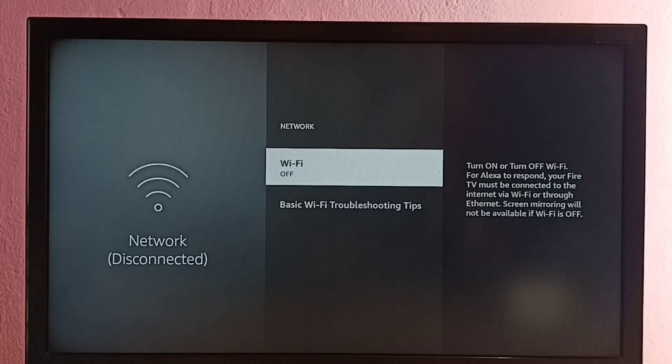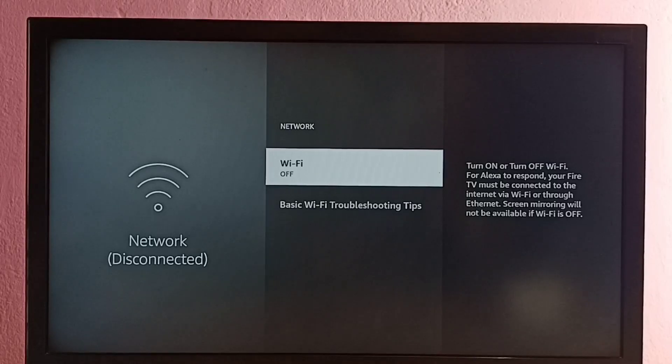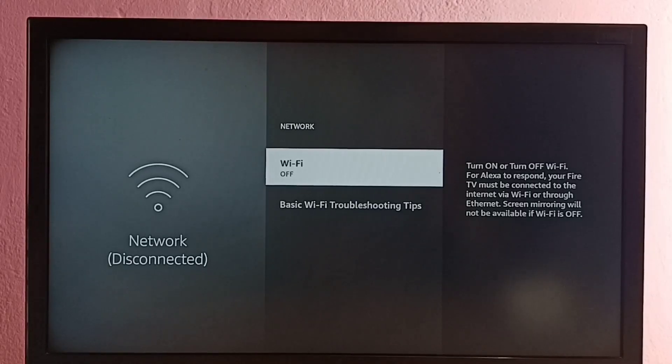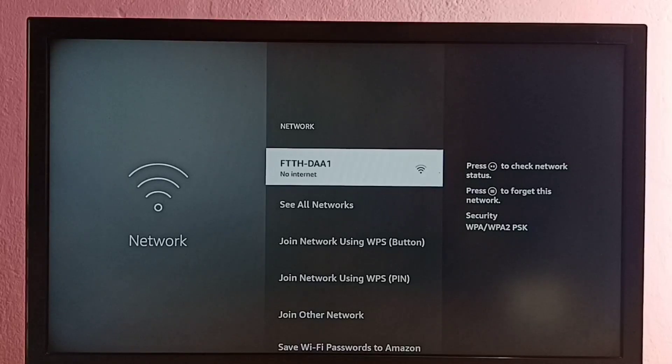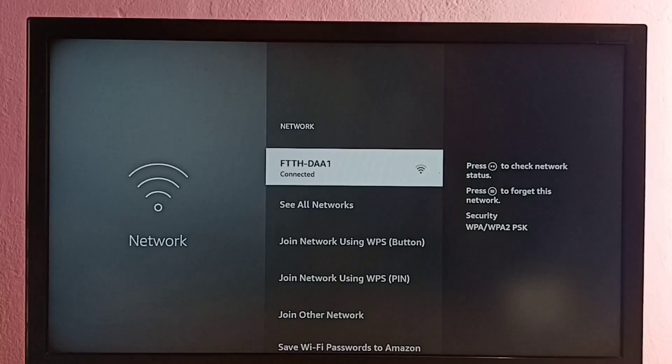That is why we are getting that error 'Home is currently unavailable.' Let me turn on Wi-Fi. Press the select button on the remote. Now Wi-Fi is on and it's trying to connect to a Wi-Fi router.